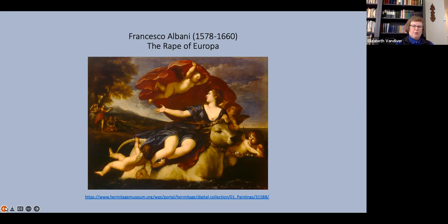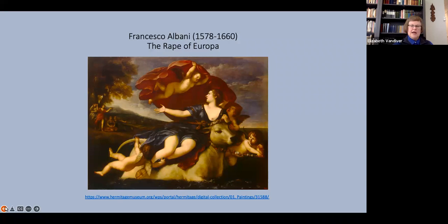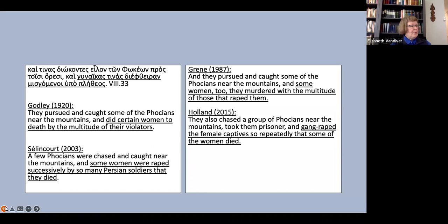There is indeed one passage in the histories where Herodotus does talk about sexual assault, rape in the sense that we use the word today, and that is at 8.33.